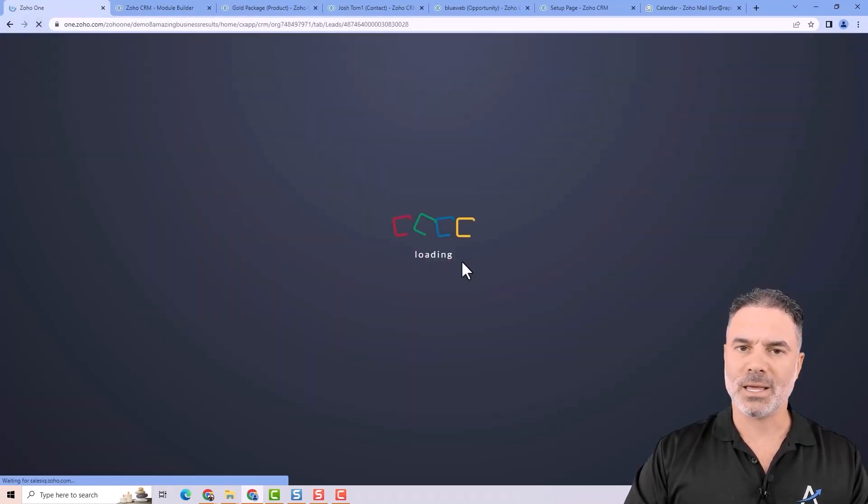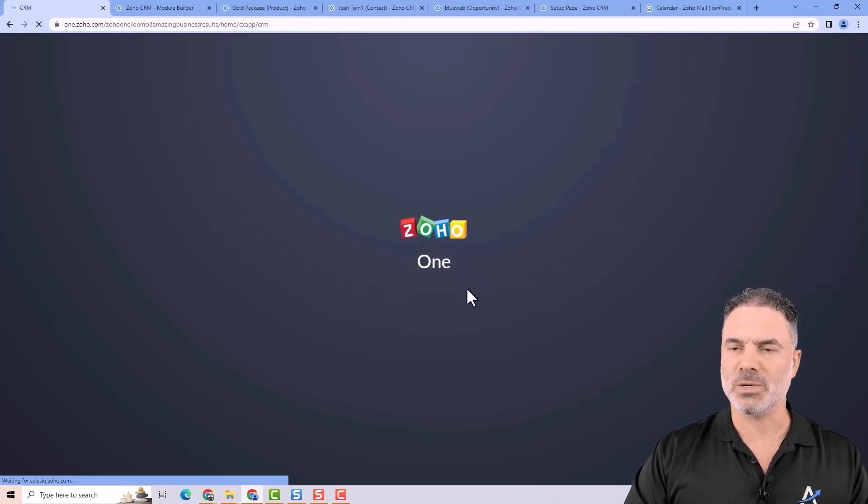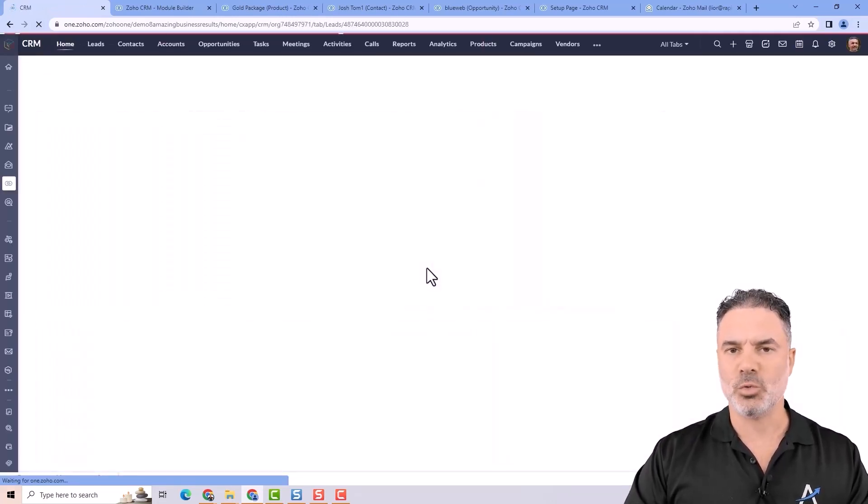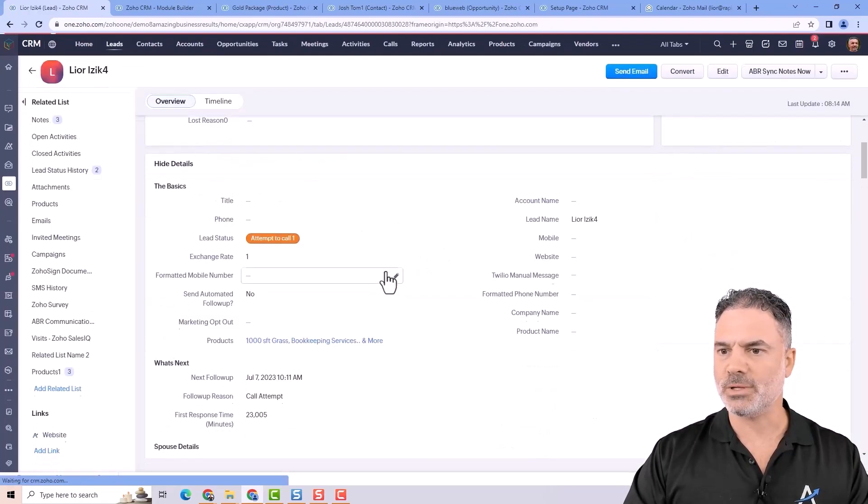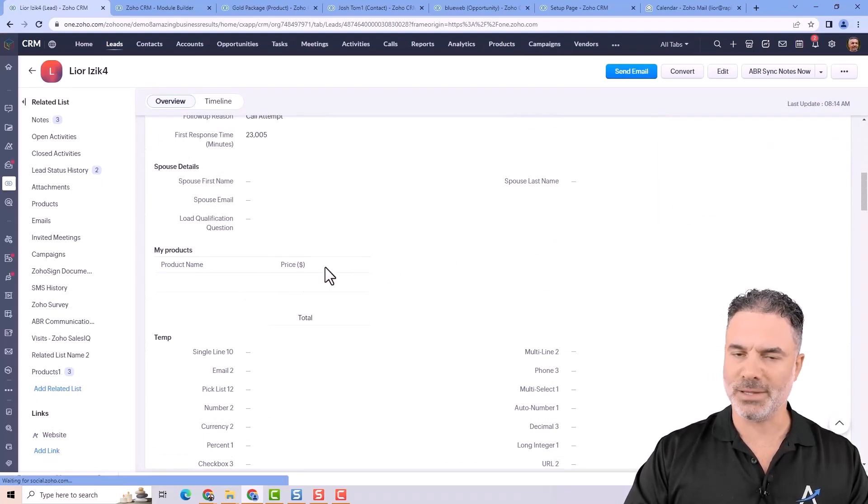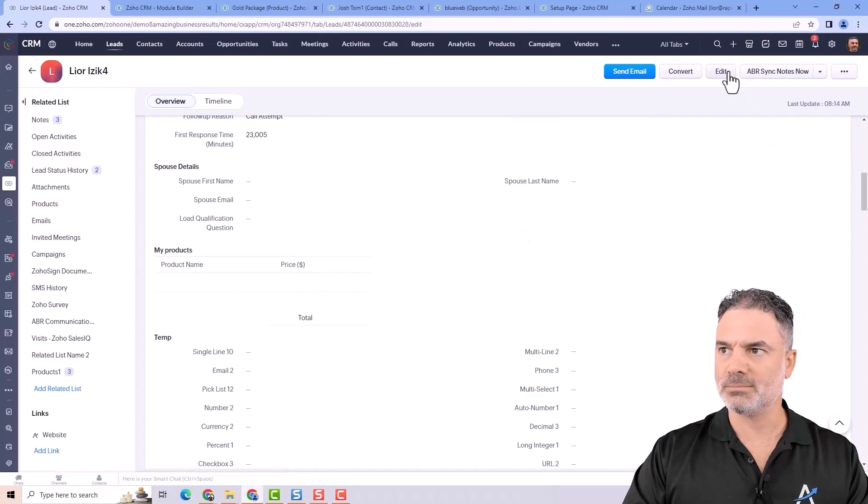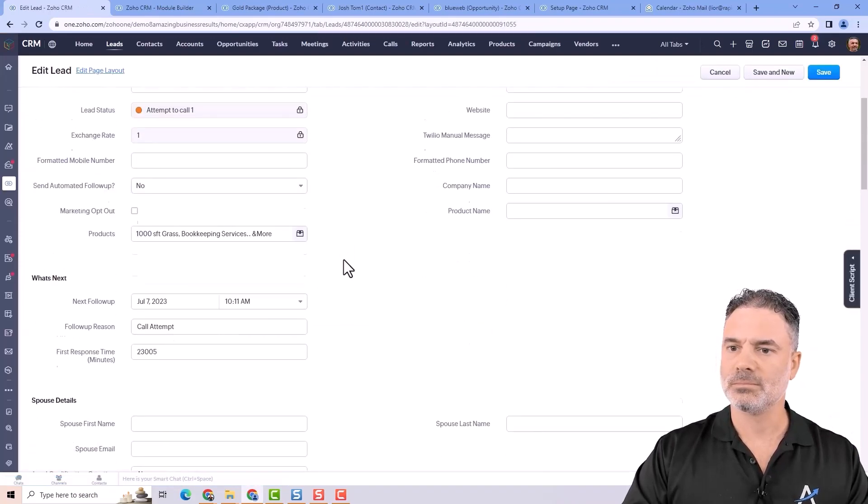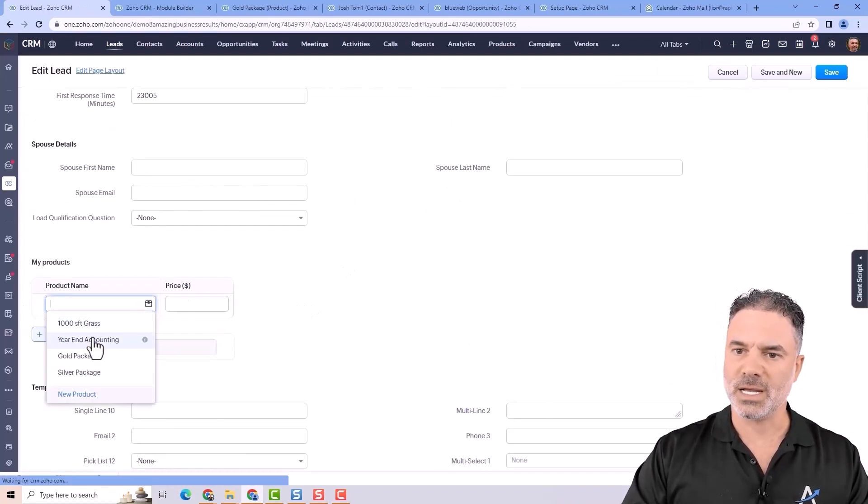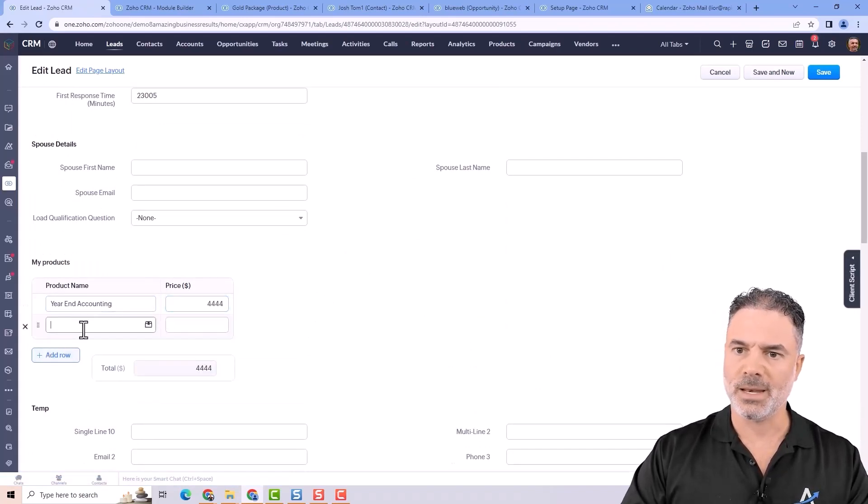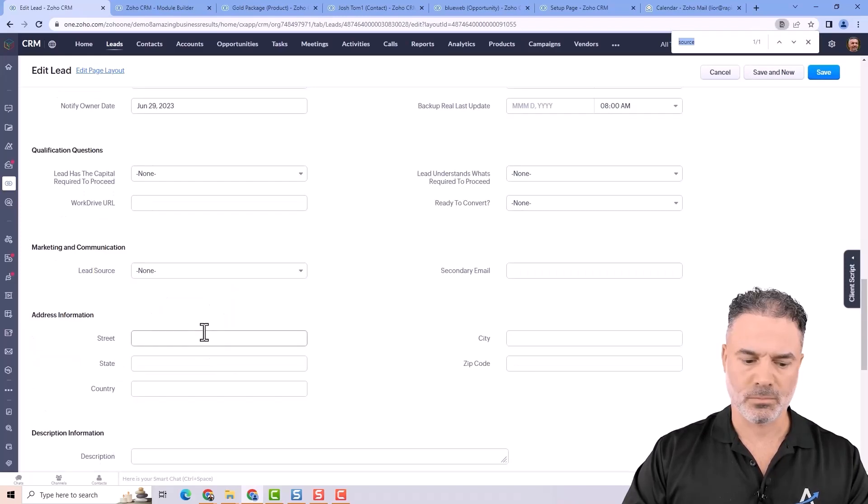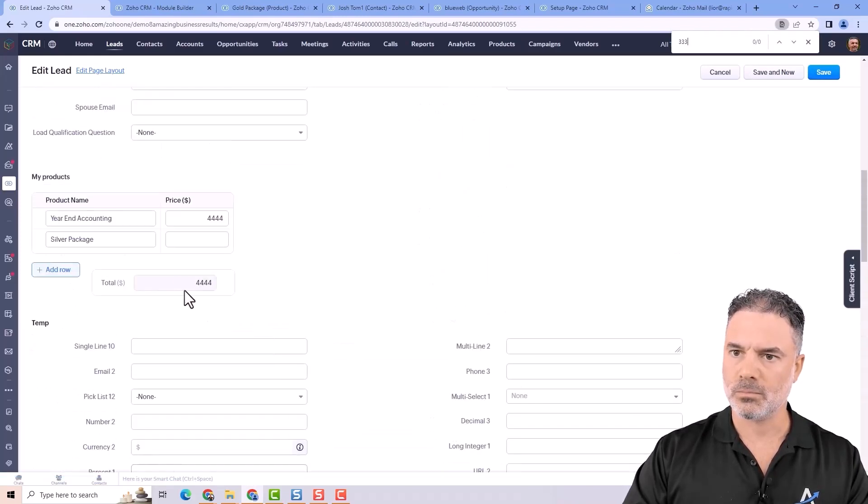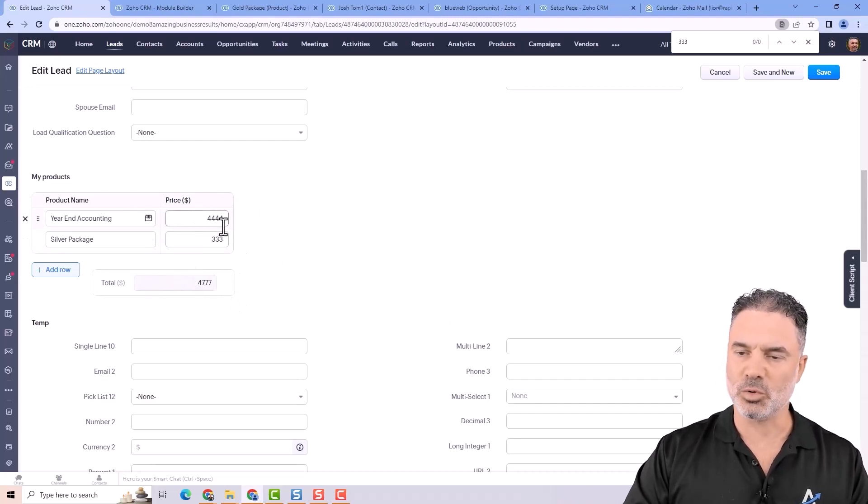What I don't like about the subform is in order for you to update the subform, you must go into edit mode. And let me show you. So if I scroll down, I can see the my products, but there is no way for me to edit. I will need to click on edit here. And then I will be able to select products and add more of them.